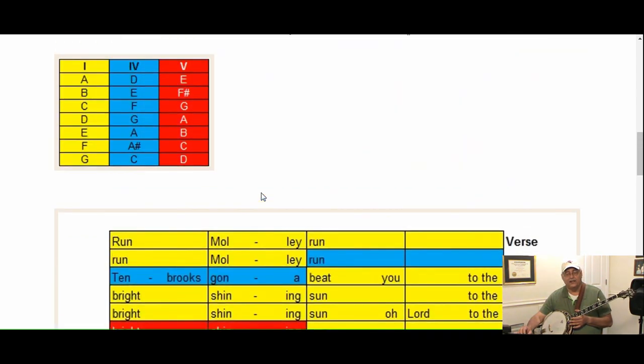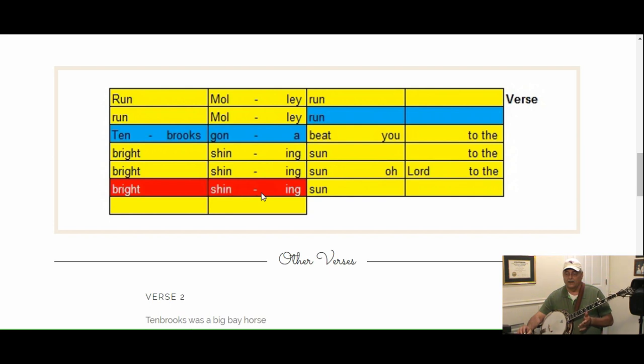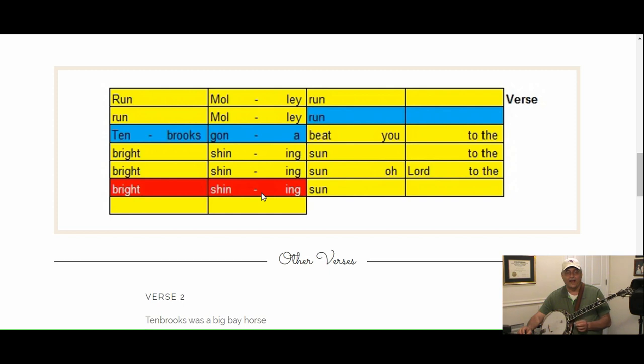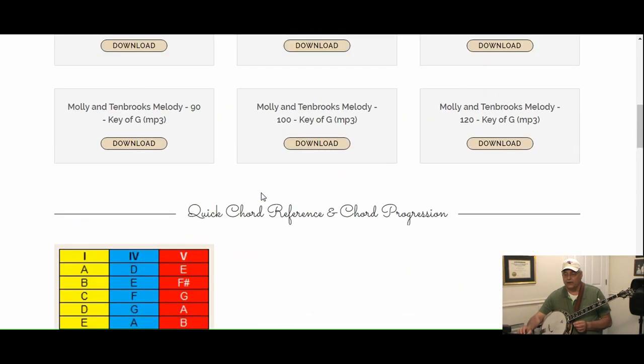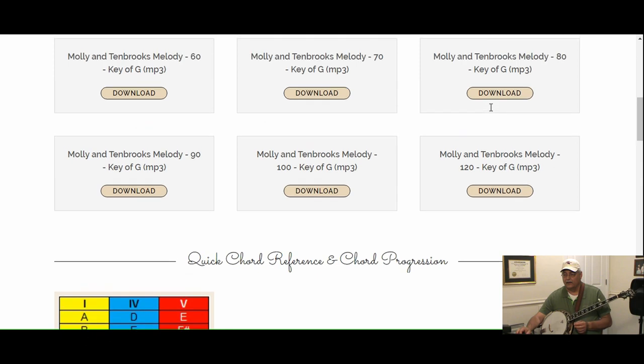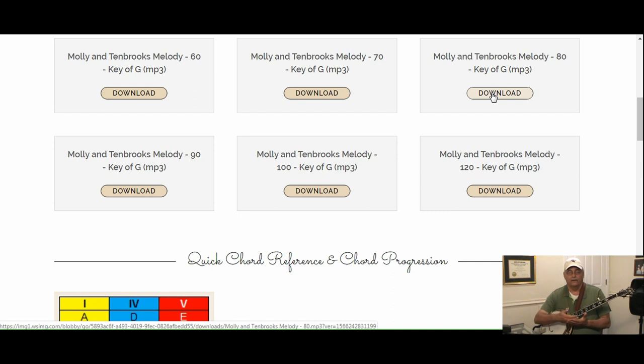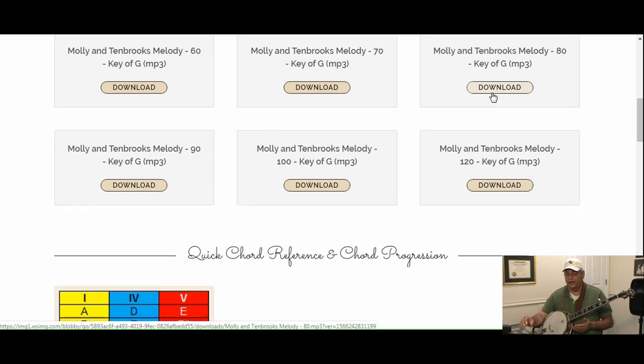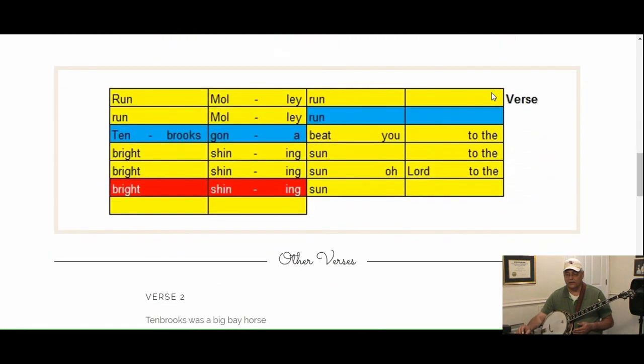Now let's talk about the backing tracks. Whether it's the melody track or the backing tracks, they match this format exactly. If I were to play, let's say the 80 beat per minute melody track, it's going to count in. It's going to go one, two, one, two, three, four, play. We're going to start on this particular song with no pickup notes.